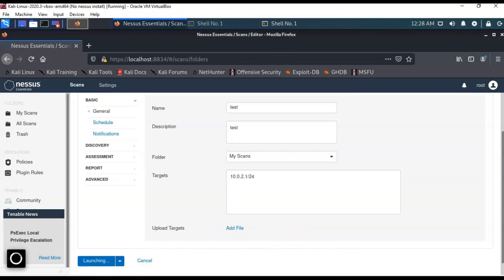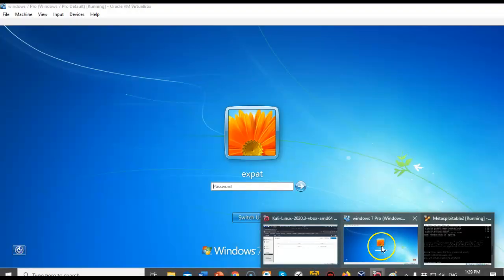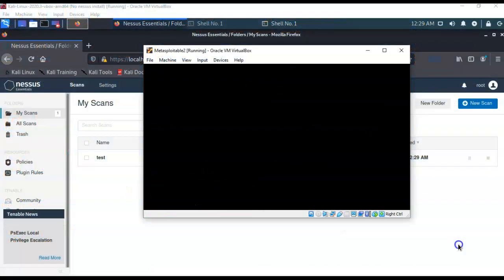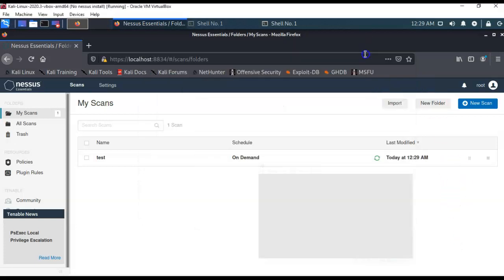Now, what am I scanning? So, in this case, I launched a couple of extra virtual machines. I have a Windows 7 machine that's on the network, and I also have Metasploitable on the network. So, that's what we're going to be using as our targets for this scan. Go ahead and minimize that.